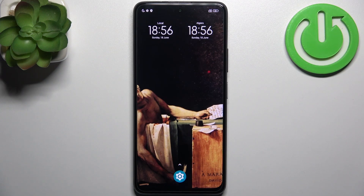Here I have POCO M2 Pro and today I'm going to show you how to enter recovery mode on this device.